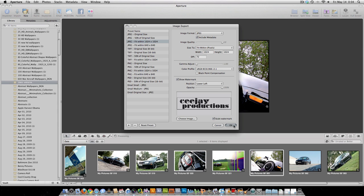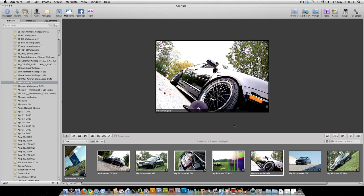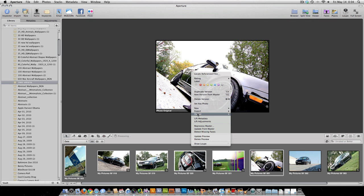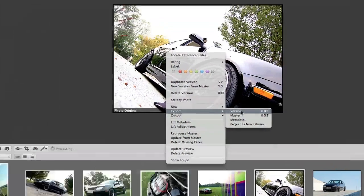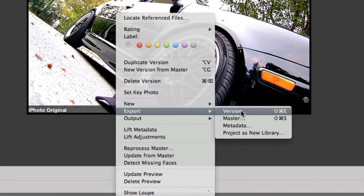Now, basically, what you're going to want to do is hit OK. And then, on the picture that you just selected to have that watermark on, you're going to right-click on it. You're going to hit Export, Version. Export Version.